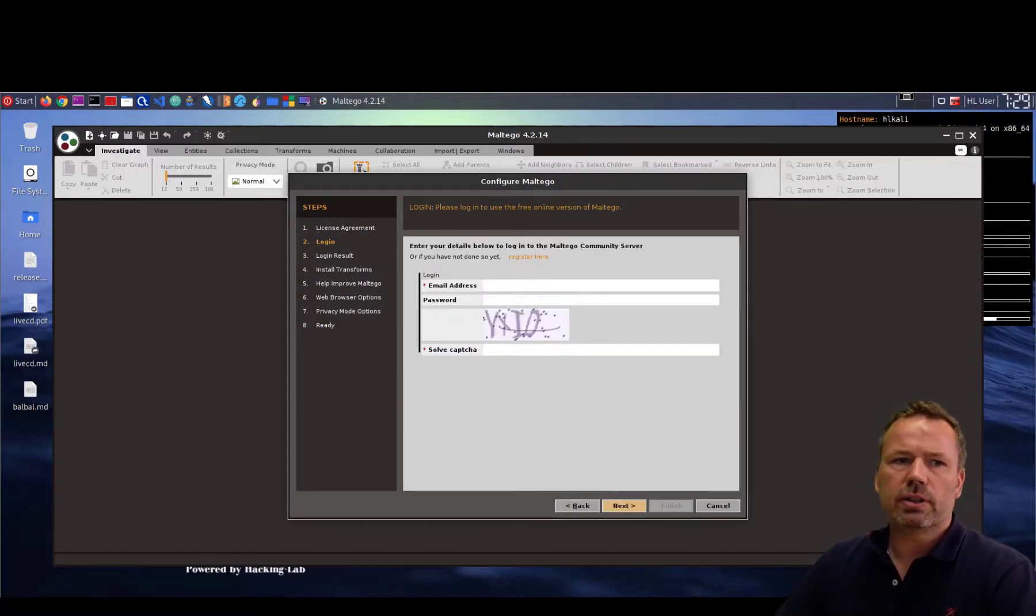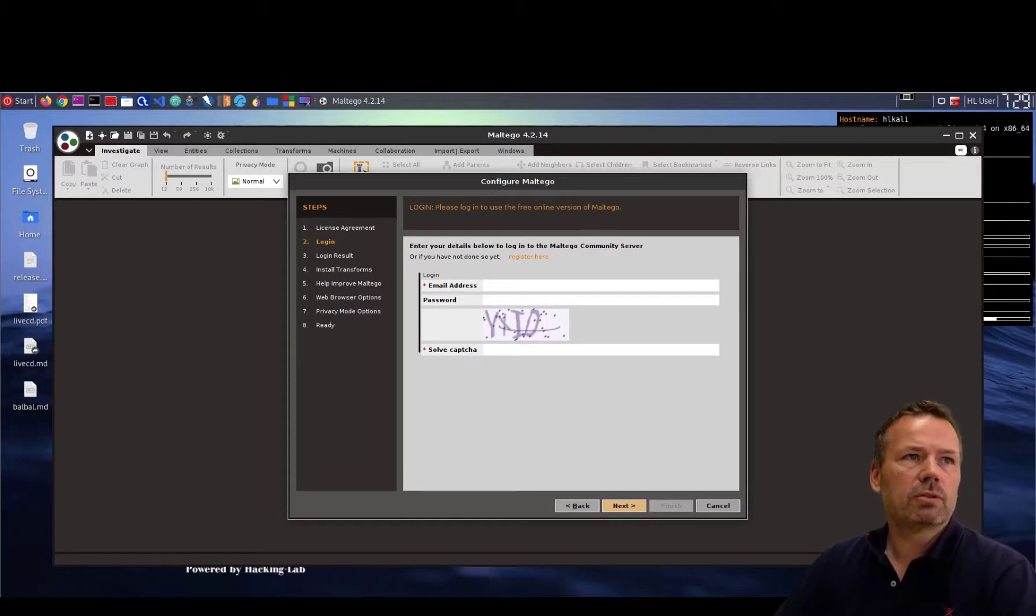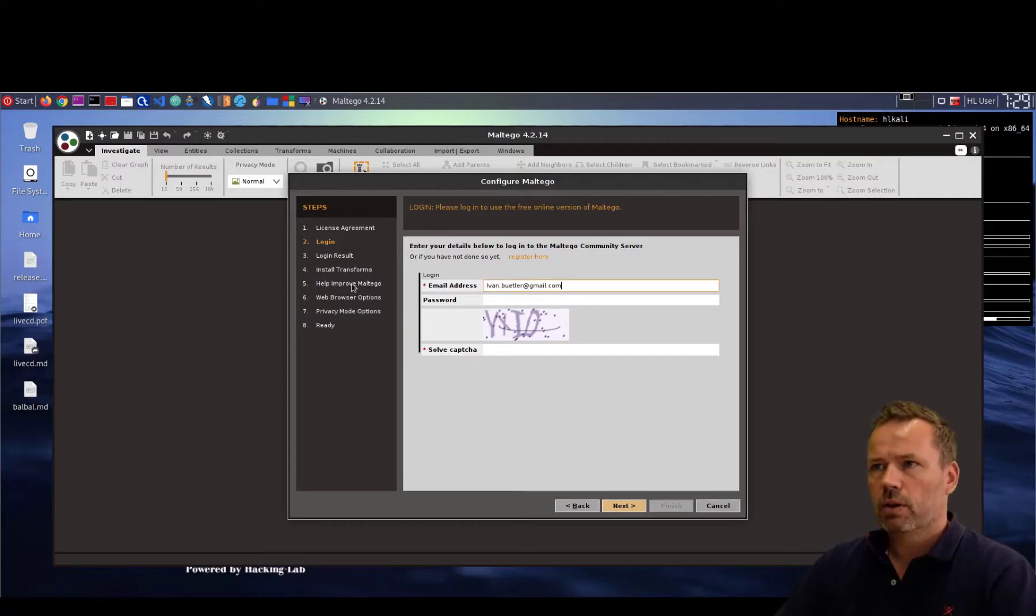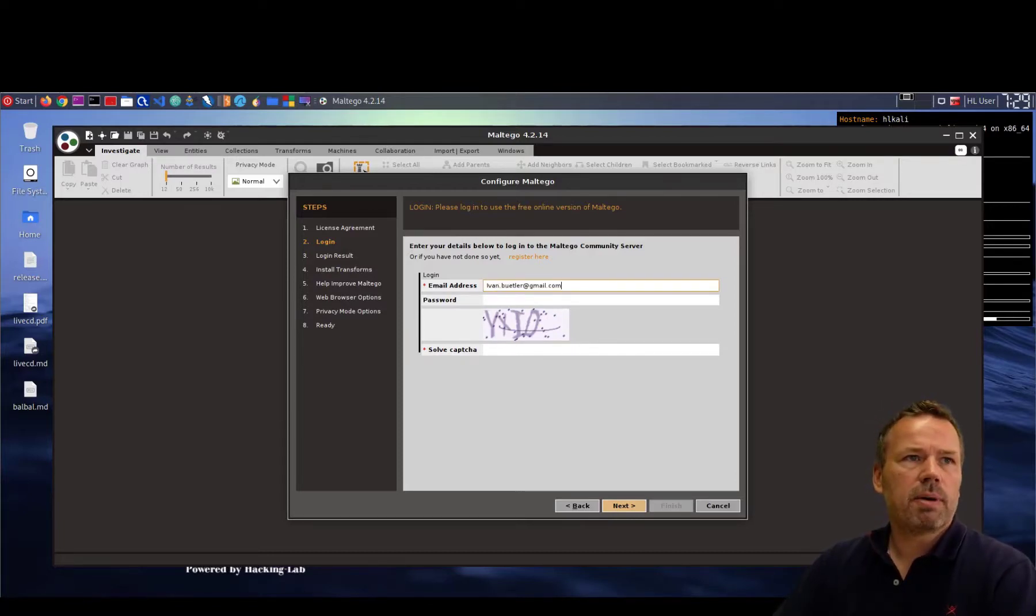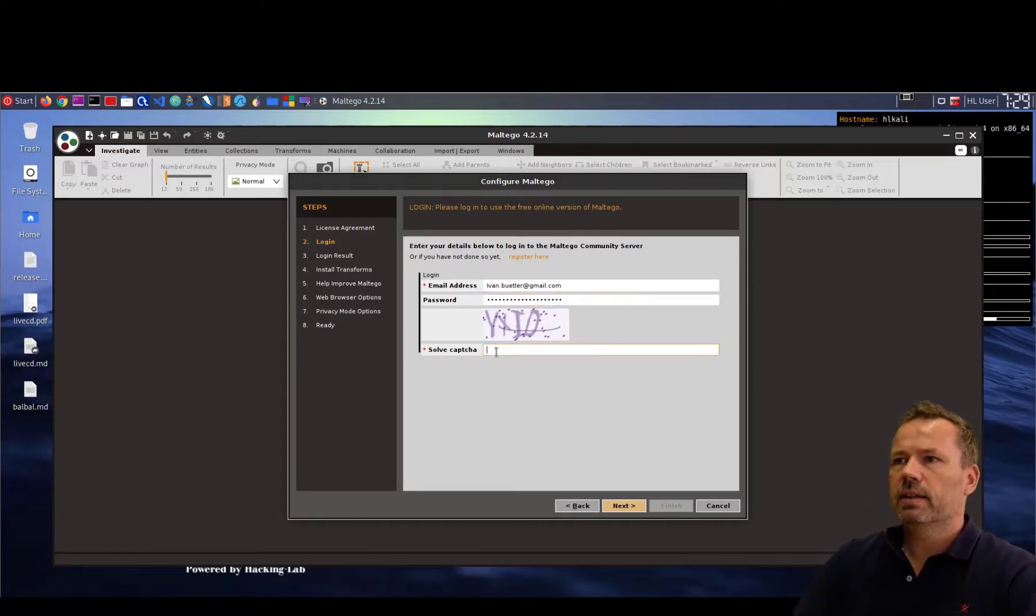I already registered a Maltego free account so my username, copy my username from my password manager and the corresponding password from my password manager and hopefully I can add the proper CAPTCHA.